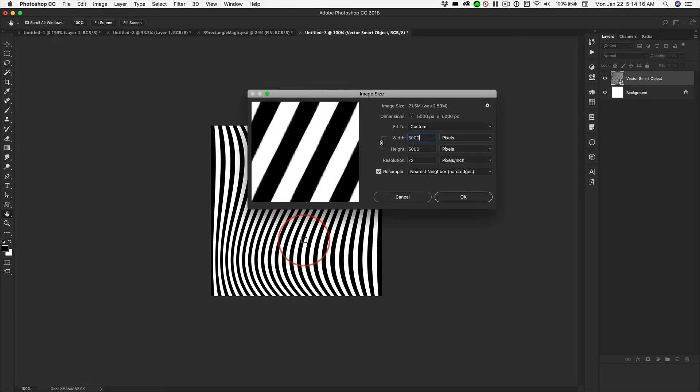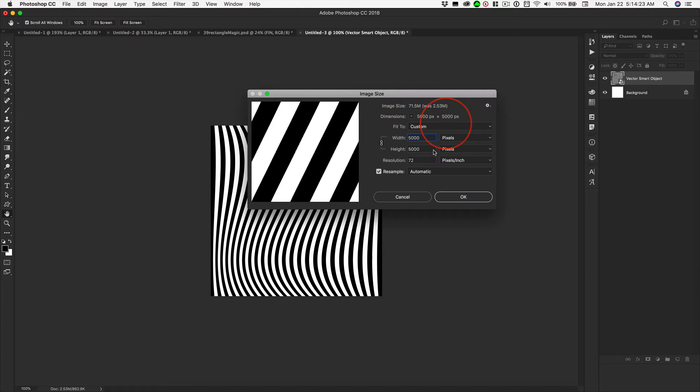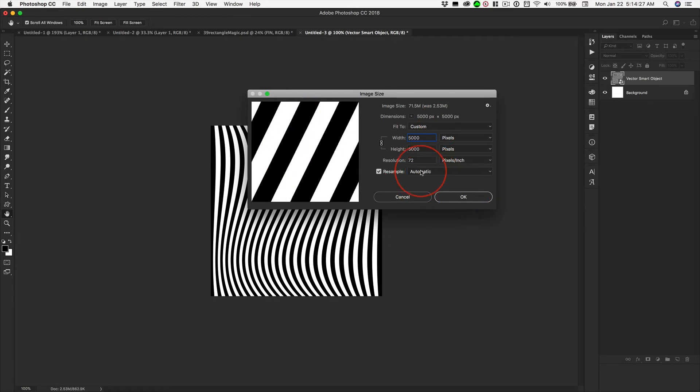Don't worry about this. Photoshop thinks this is pixels. It's not pixels. Oh, we're not going to do nearest neighbor. We're going to click Automatic. Then it gets a lot better. Let's click OK. That was a problem right there. Got to check your resample.